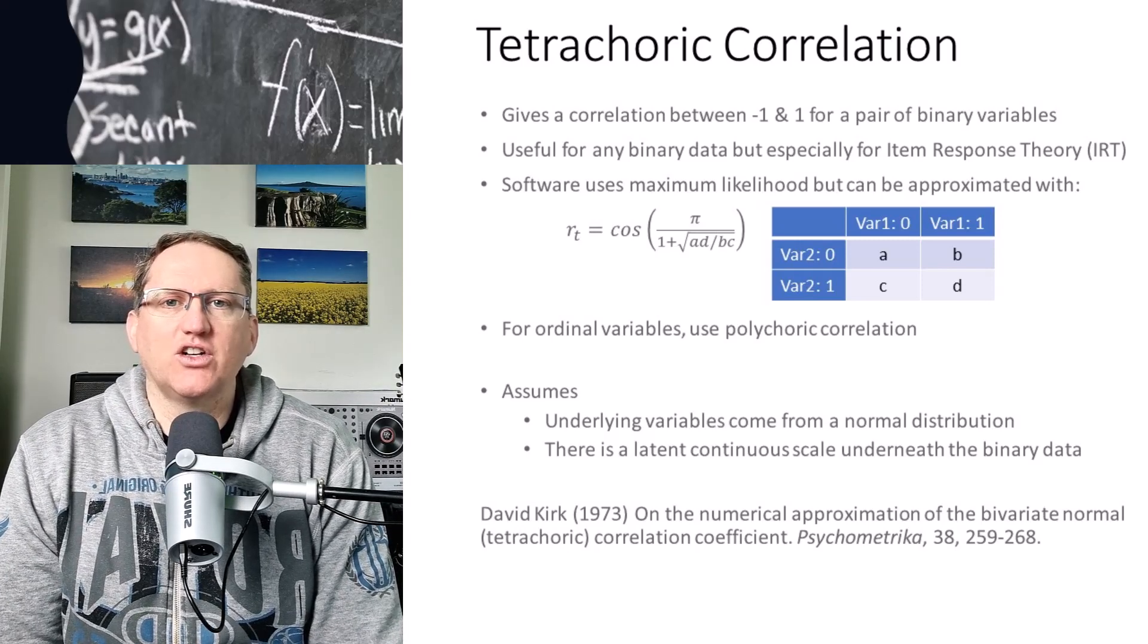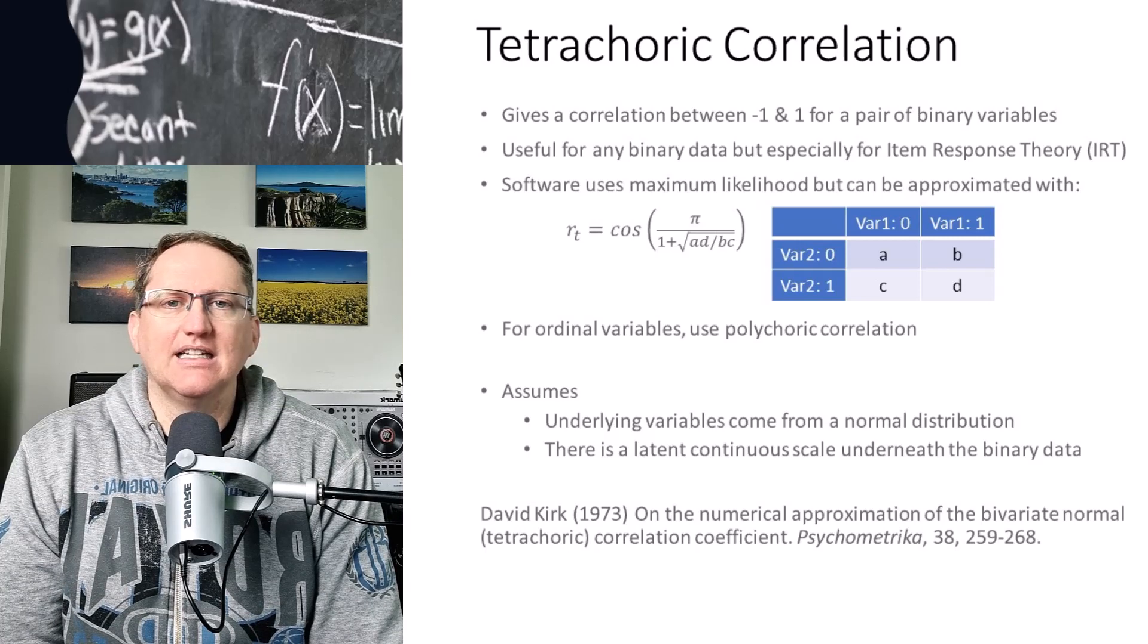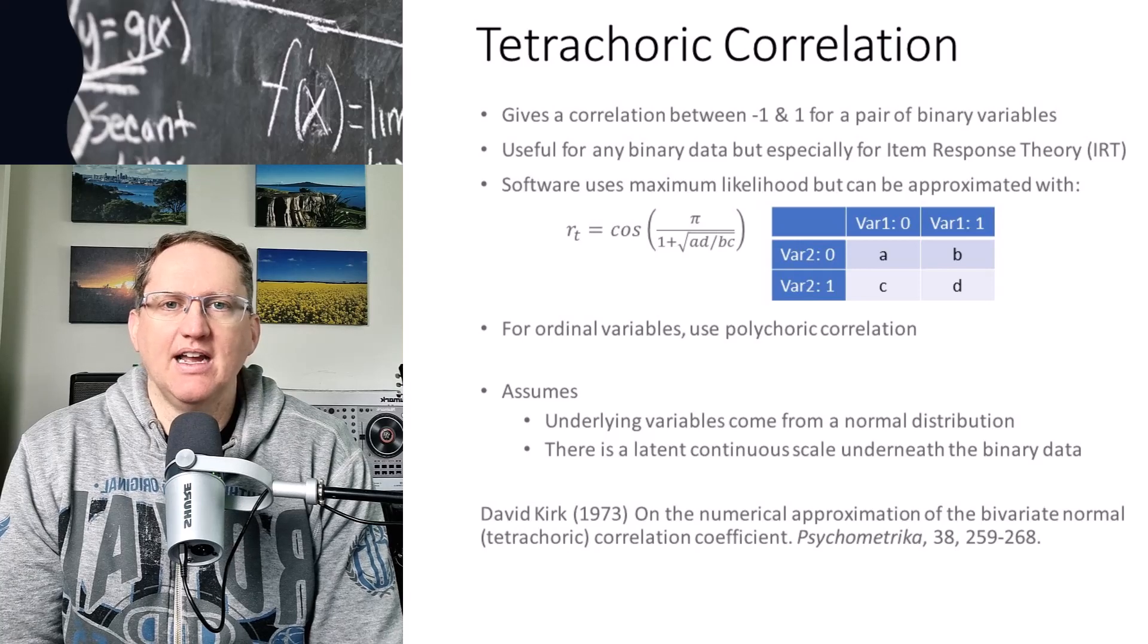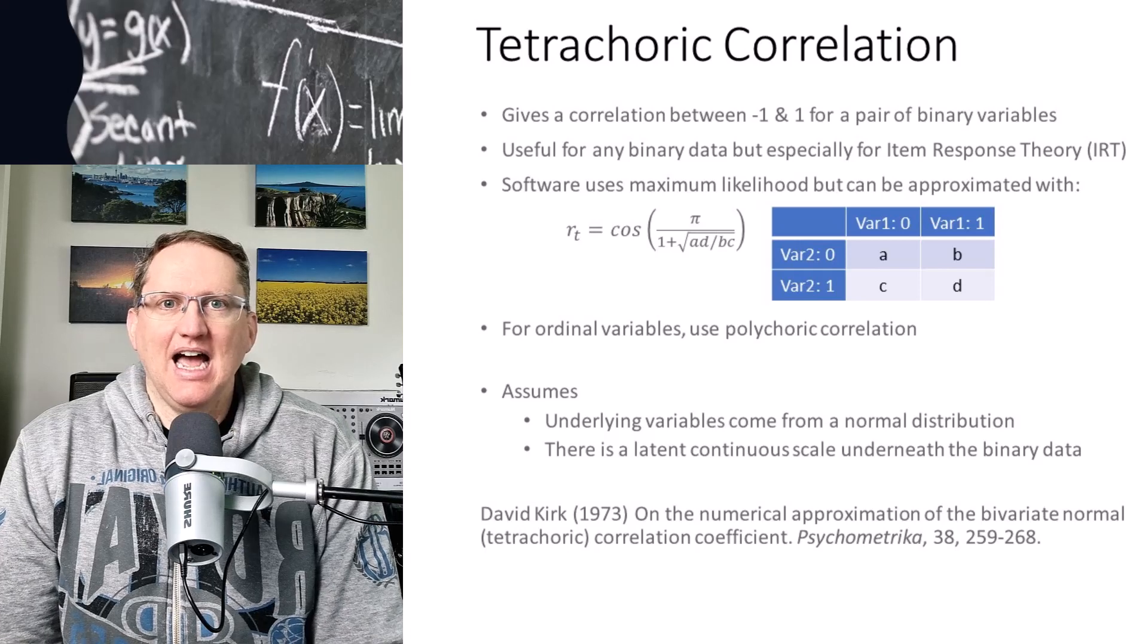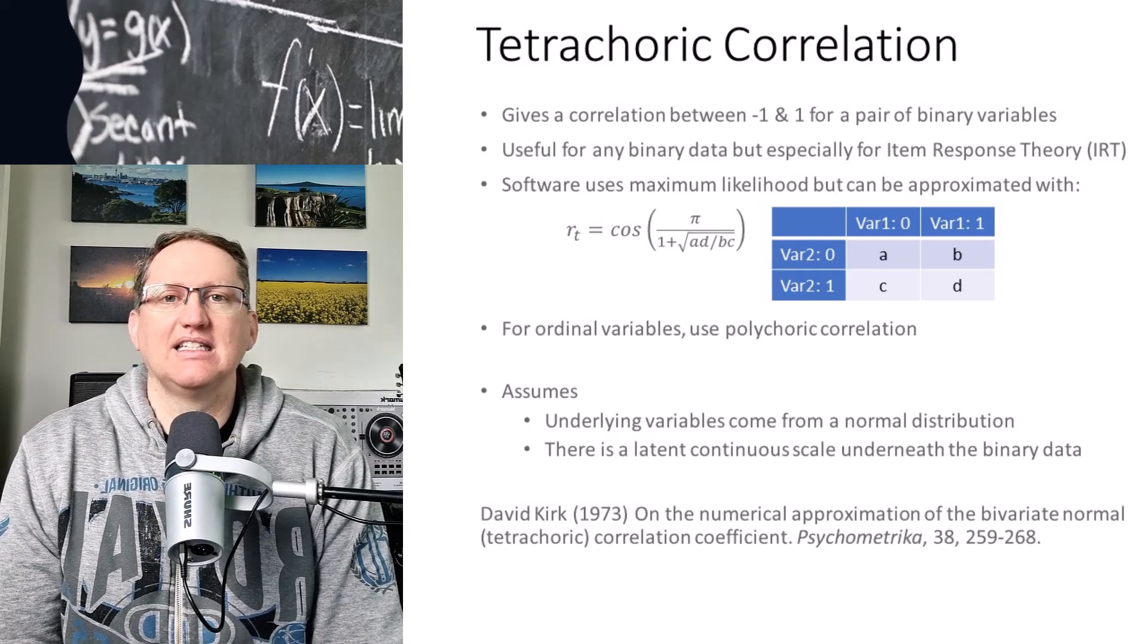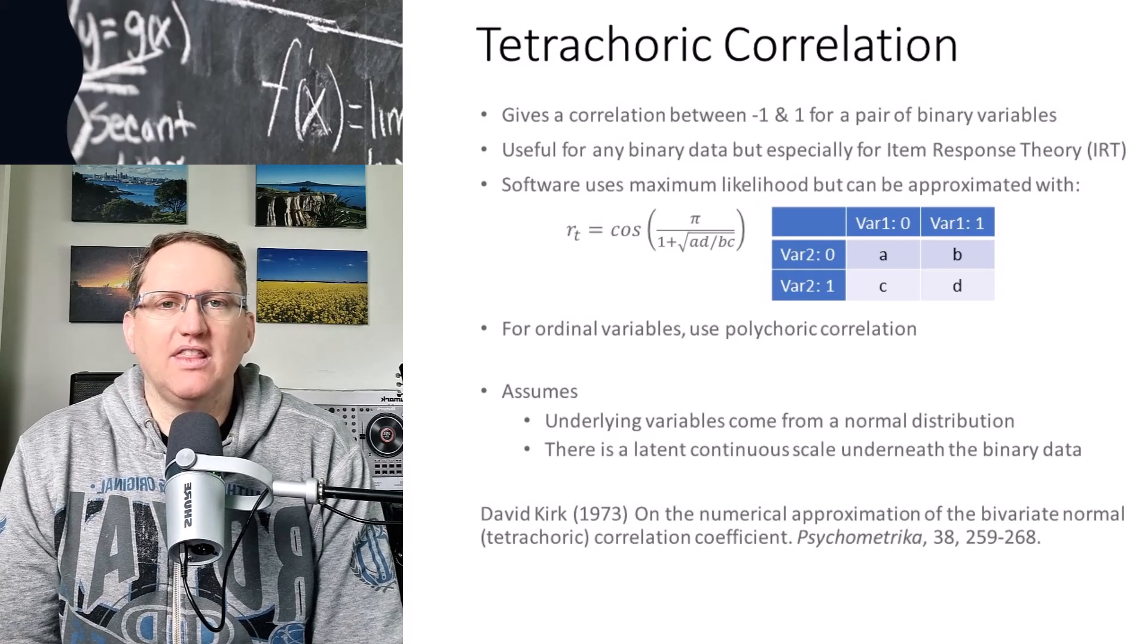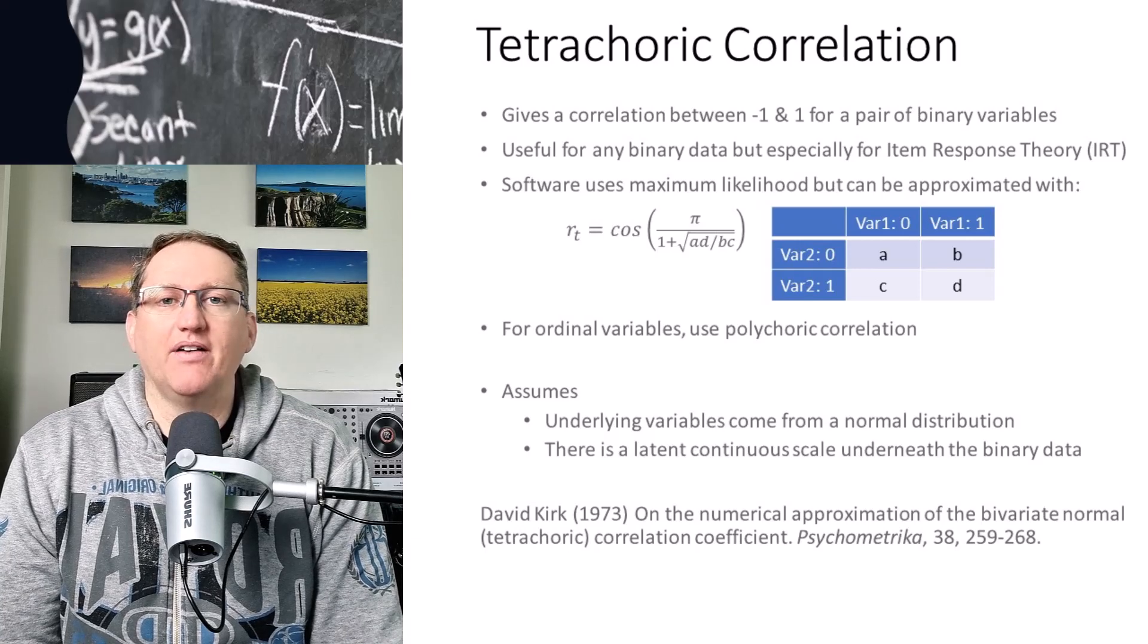And this is why we see this tetrachoric correlation used quite often in psychometrics. So where we have psychometric variables that are binary, but we're assuming that there's some sort of latent construct. So something that is underneath this thing that we are categorizing as binary that is not. And so that's kind of the assumptions or that underlying philosophy that gets used with then translating into the mathematics to get us a correlation out of some binary variables.